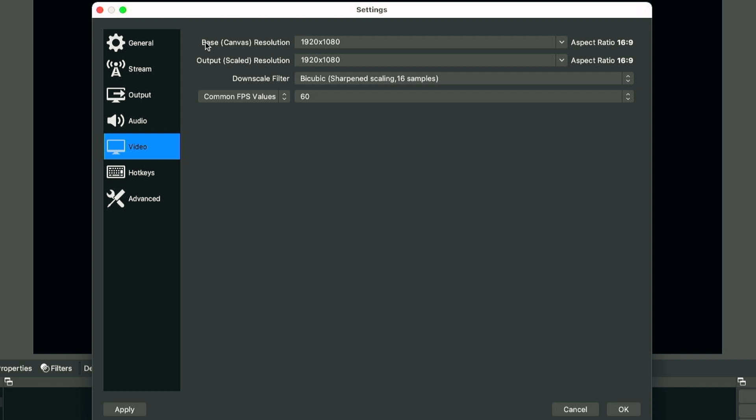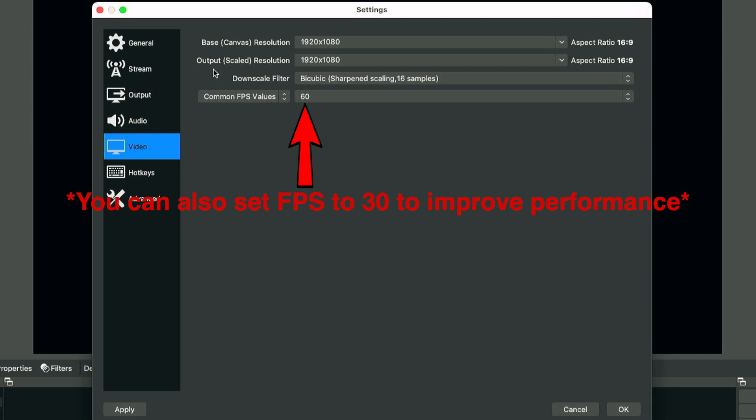Now for the video section, I set the base canvas to 1080p and the output resolution to 1080p. You can set the output resolution to 720p to improve your Mac's performance. For downscale filter, I set it to bicubic. If you have a more powerful Mac, then you can try to set it to Lanczos. And if you have a less powerful Mac, then you can set the downscale filter to bilinear. And for my case, since I'm not downscaling my resolution, I won't see much utilization of this. And now that we have our settings, we can now set up our scenes and add sources.